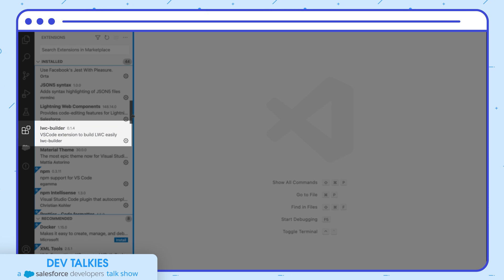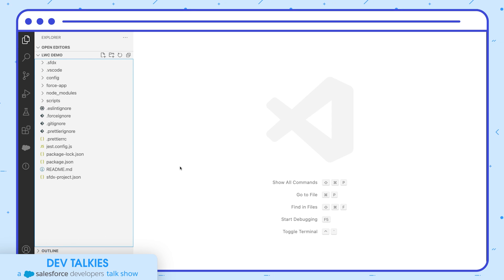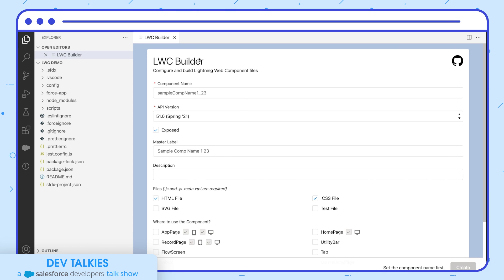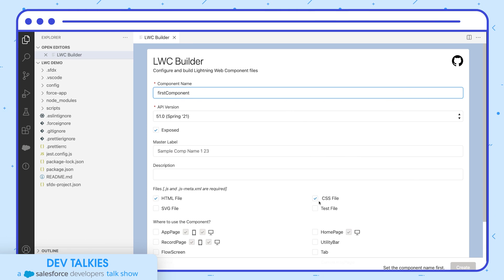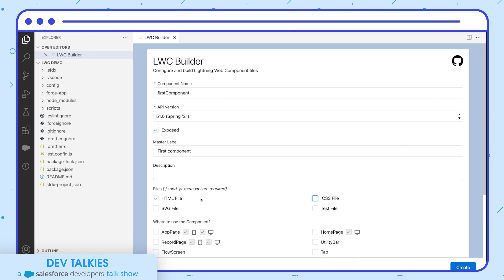You can see that it has installed the extension. Now let's check how it works. Open the command palette and type 'Open LWC Builder' — it launches the LWC Builder tool. Give a name for your component and choose the API version. You can also select the 'Expose' checkbox to make it available in App Builder. Now you can select whatever files you want to create — I'll choose HTML. Notice that the JavaScript file and the metadata file are required, hence created automatically.